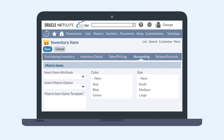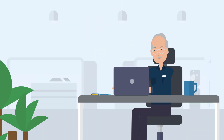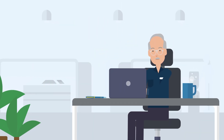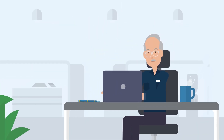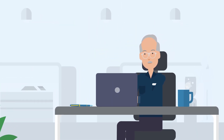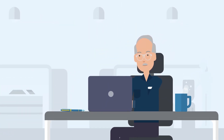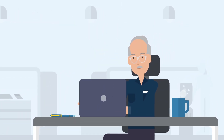Whether you create matrix items manually or using the Matrix Item Assistant, you are all set now to start selecting the child item combinations on transaction records. Creating and using the NetSuite Matrix Items feature allows you to easily add, track, and work with item variations.